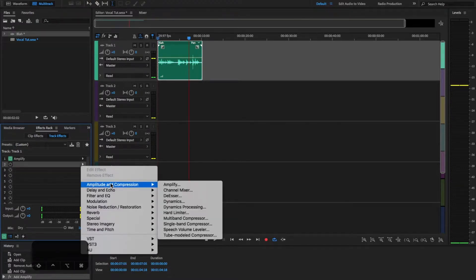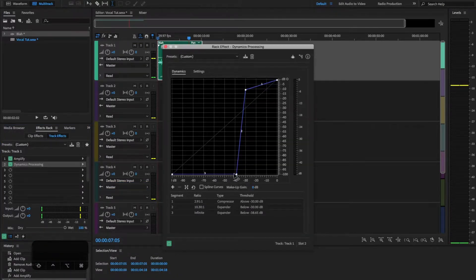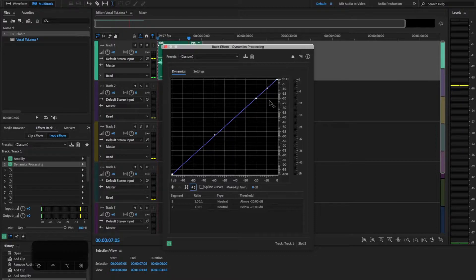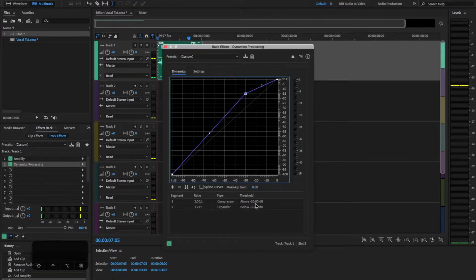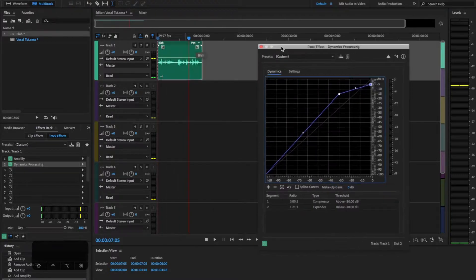The next effect is also under Amplitude and Compression — it's called Dynamics Processing, which is a compressor. Under the graph mode you have decibel levels. Hit Reset to get a clean line. I take the middle point and bring it over until my threshold on segment one compresses anything above minus 30 dB. I usually do a 3-to-1 ratio of compression.